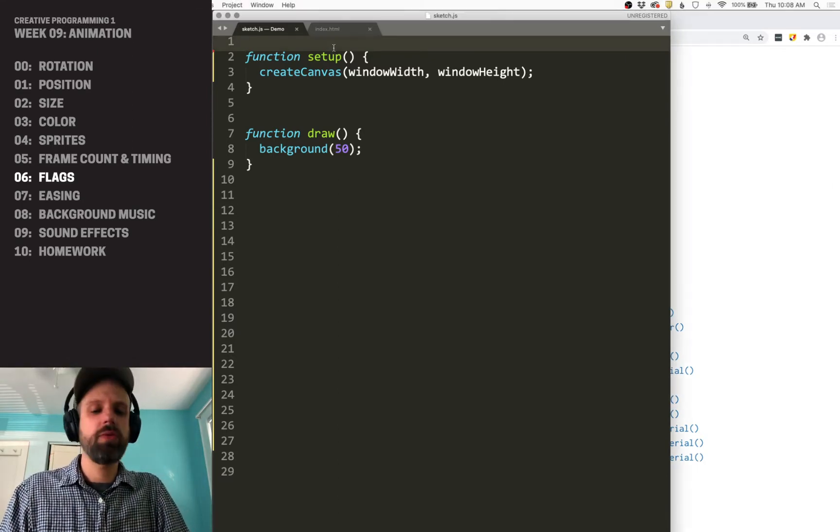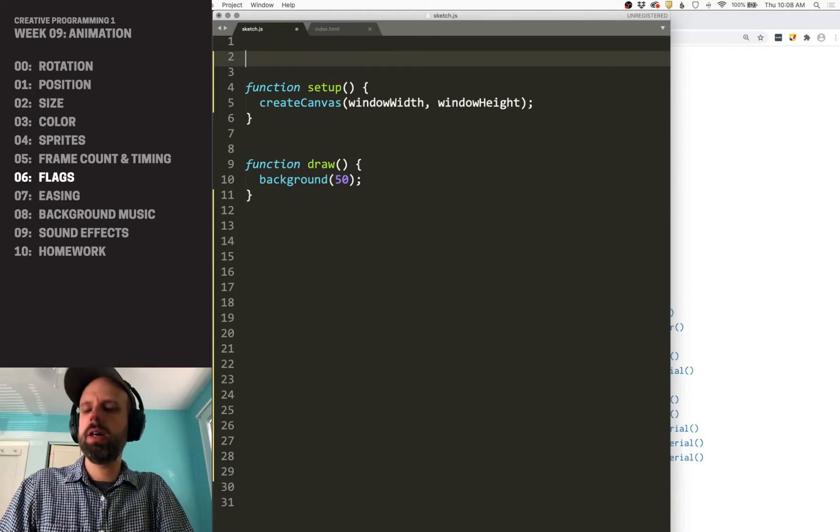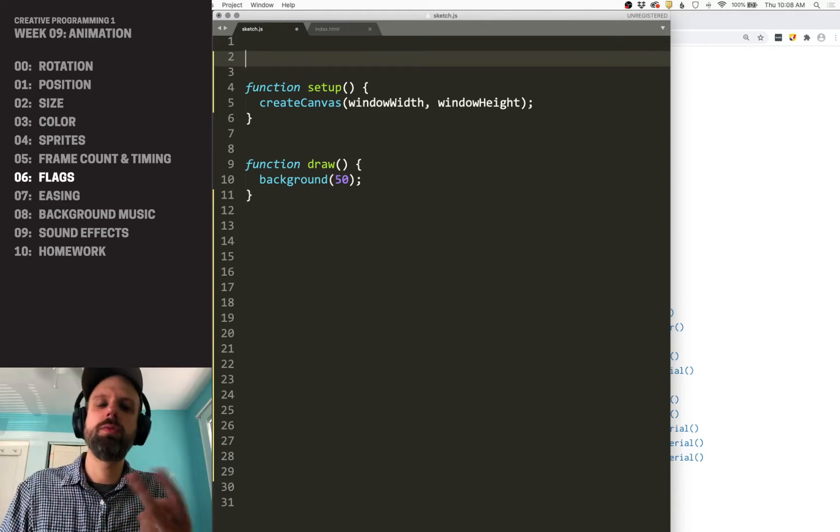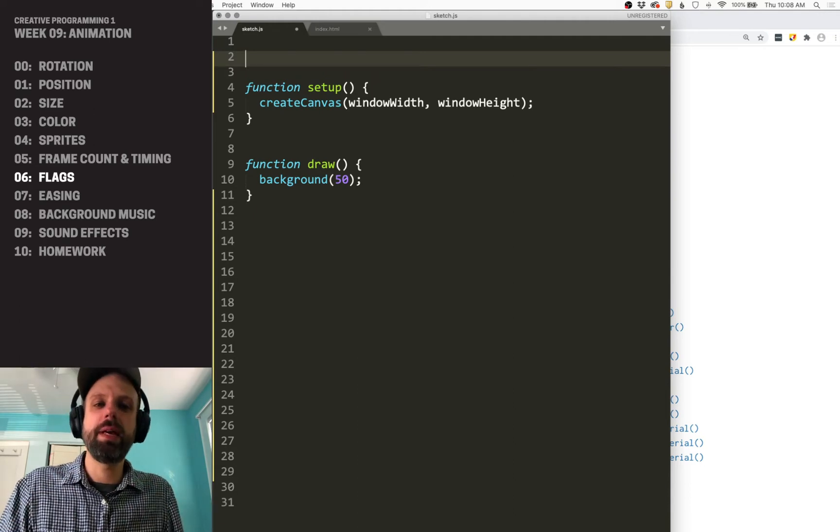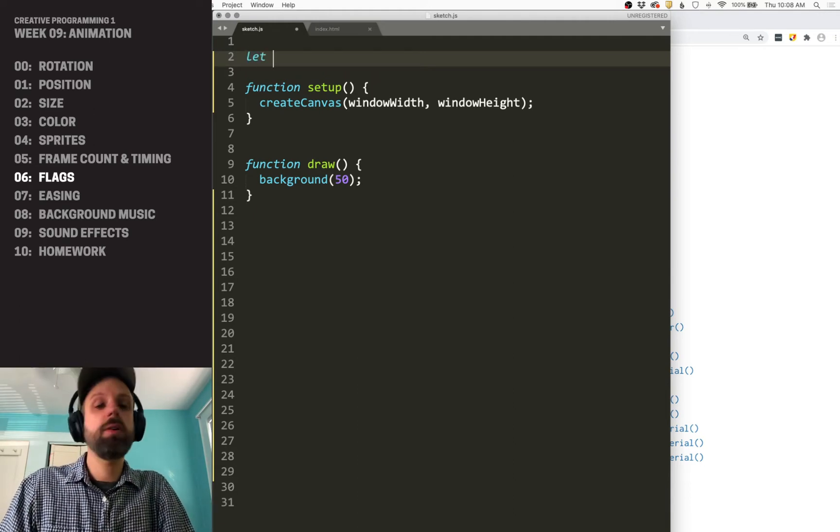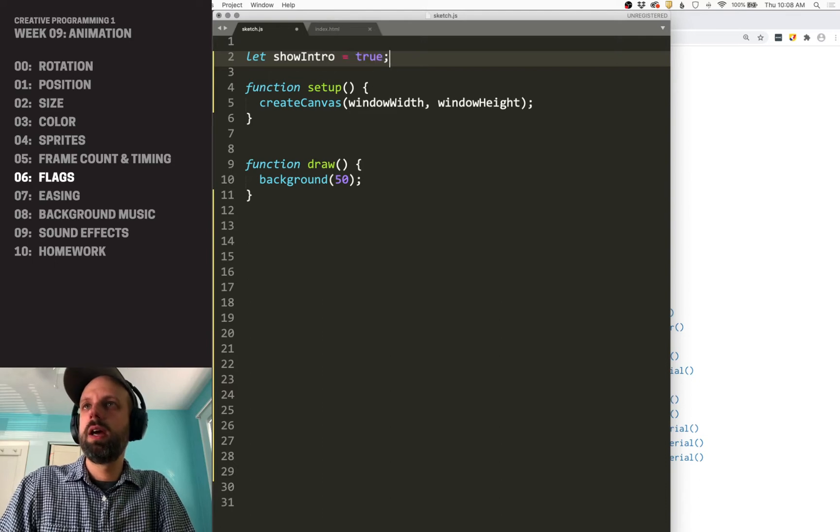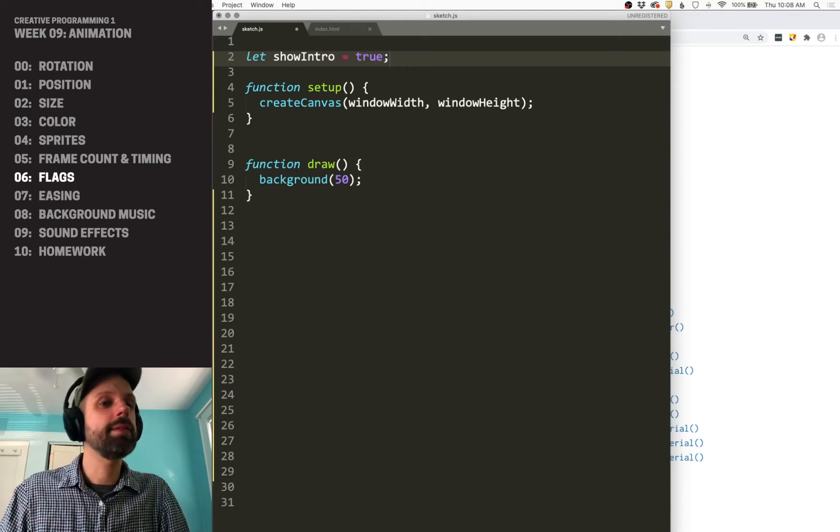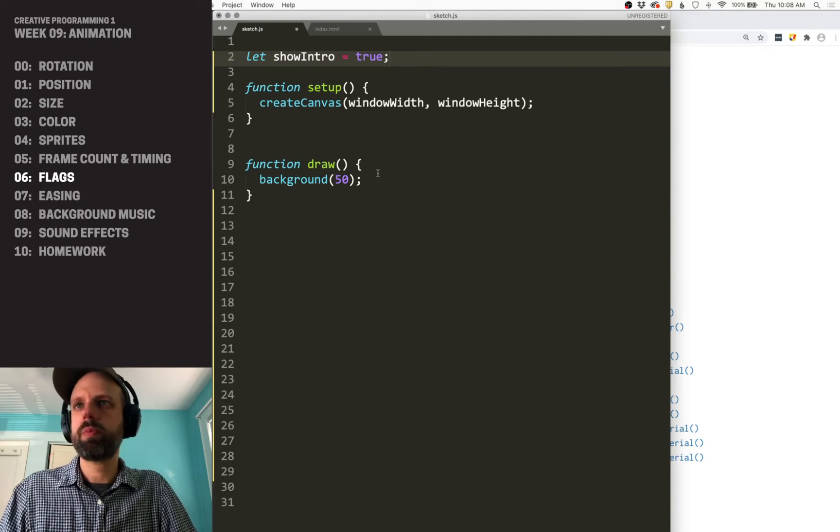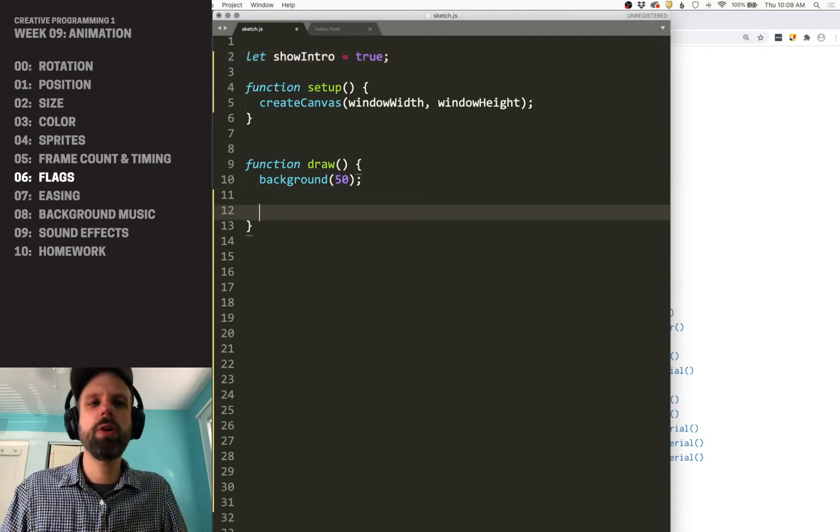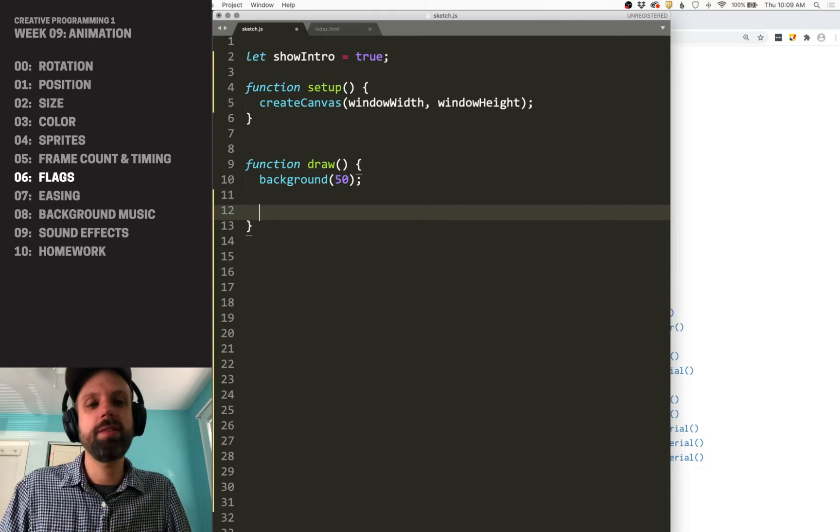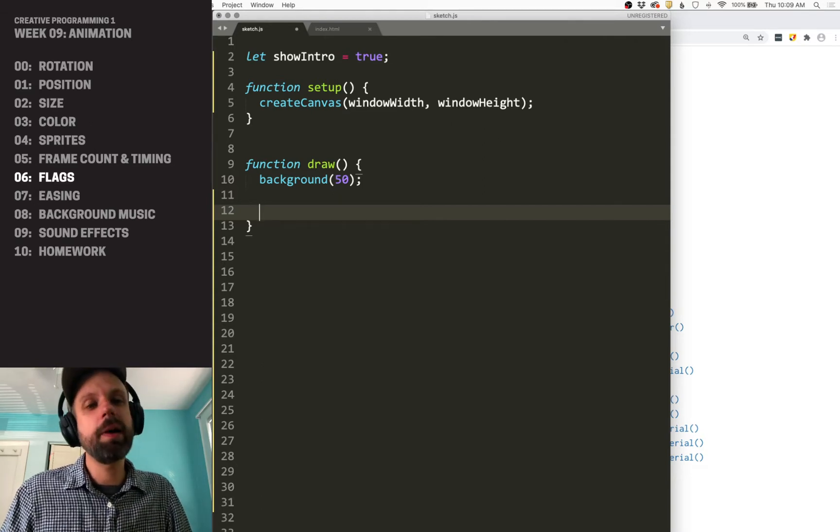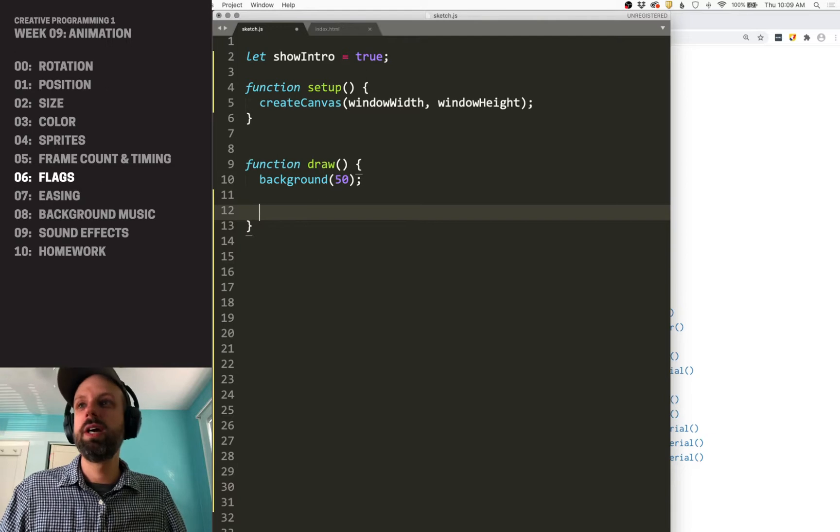So to kind of start outlining this, let's say we have an animation with two different scenes, an intro screen and then a main screen. So I'm going to create a variable called show intro, and I'm going to set that to true because I want it to start on that screen. And then the structure in my draw is going to use that to decide what gets displayed. And I think a good way to think about your draw is like an outline for your sketch.